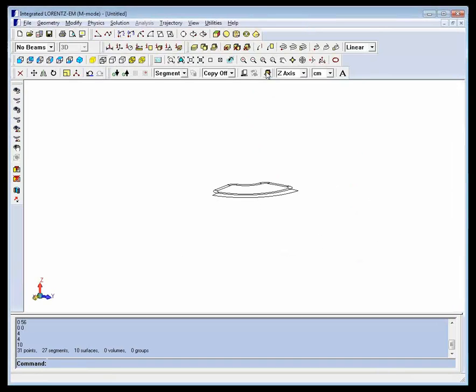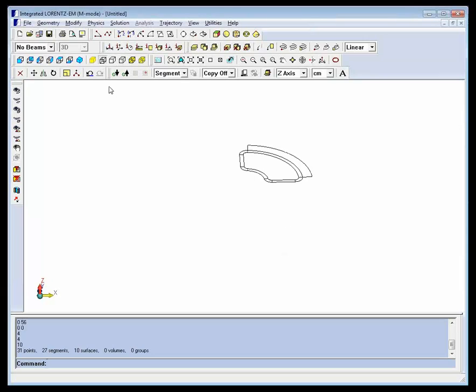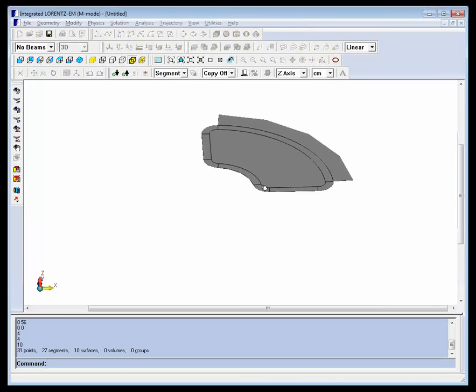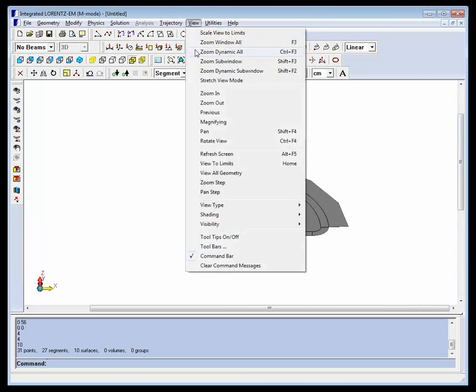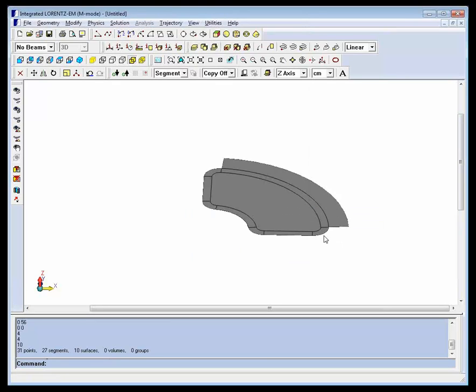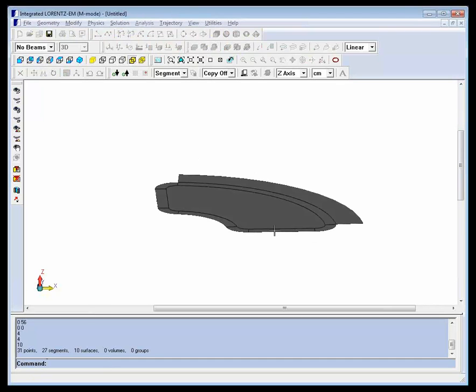We now have the cross-sections that we need and will return to the three-dimensional viewing. Since geometry can be arbitrarily complex, the default is the coarse view so that the rendering time does not become excessive. Since this is a simple model, we will switch to a fine shading.